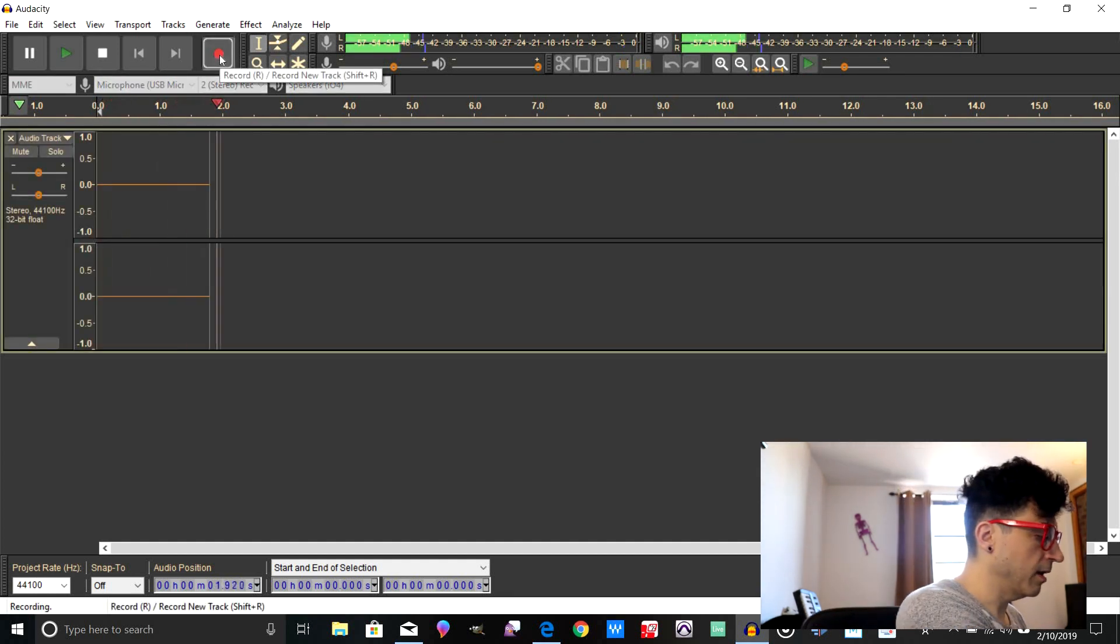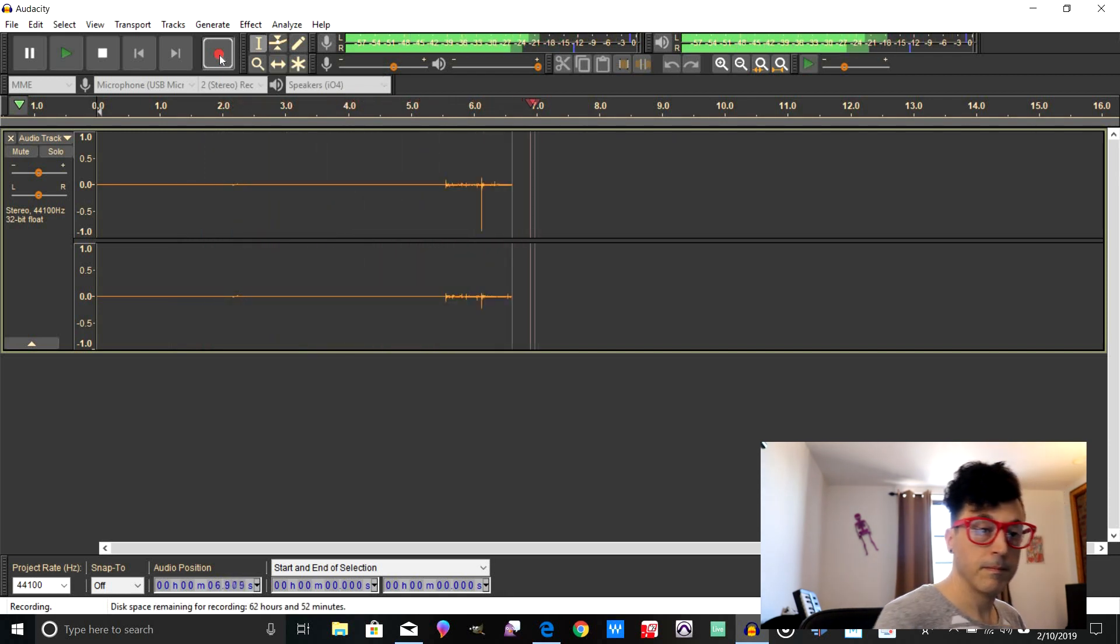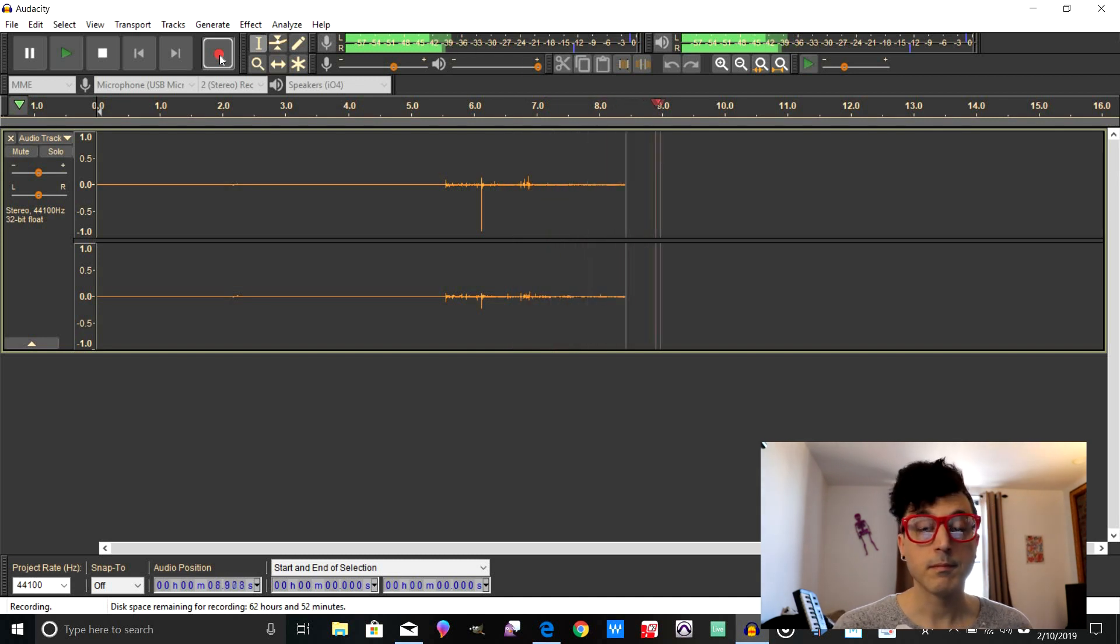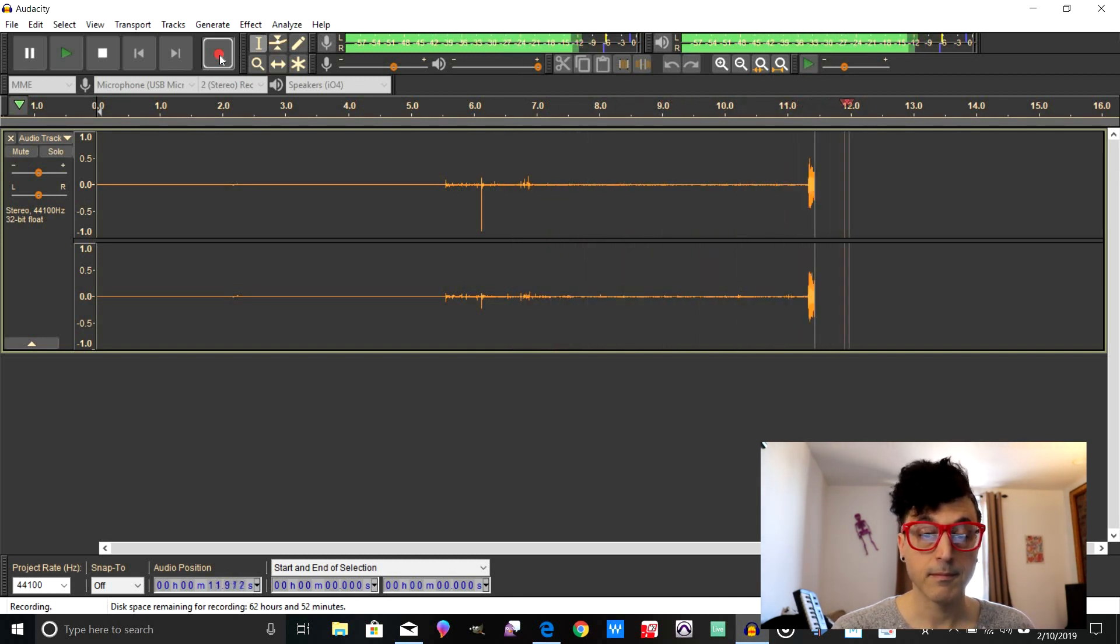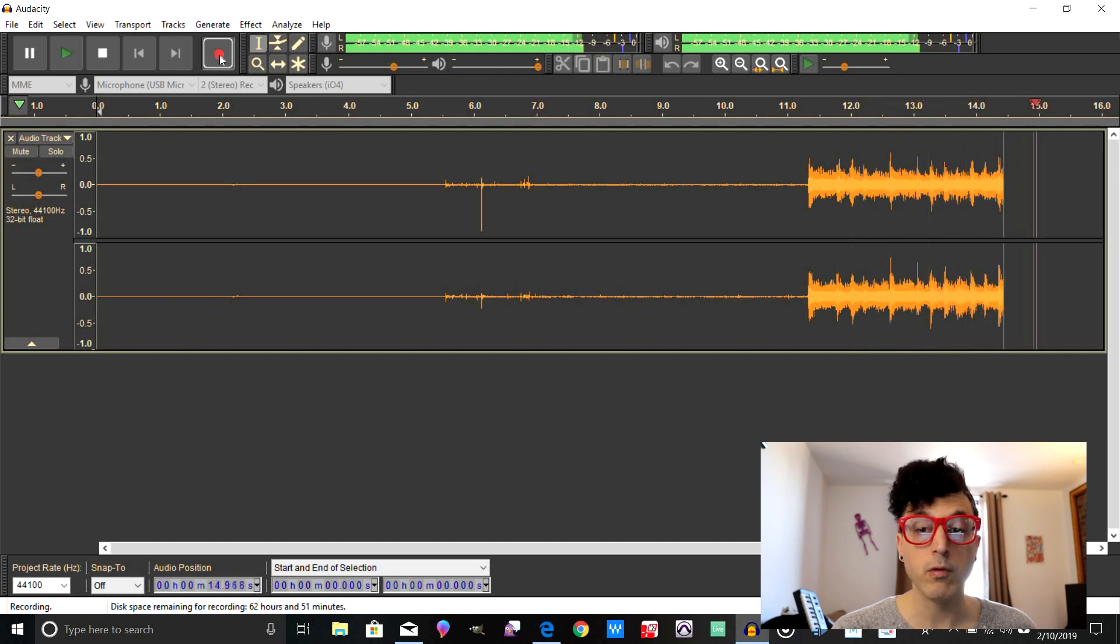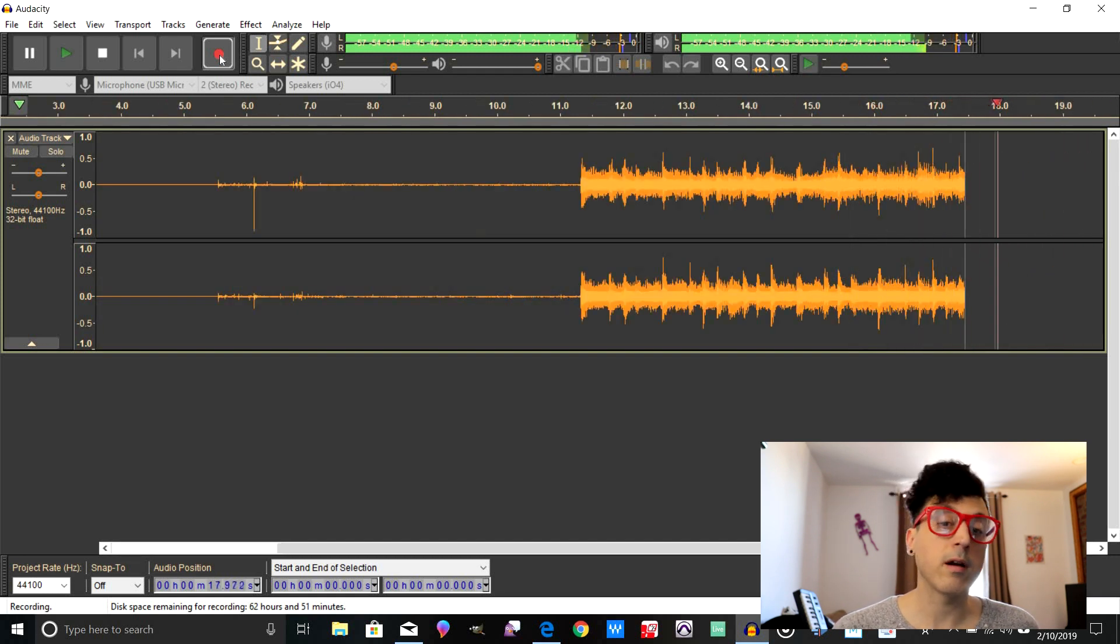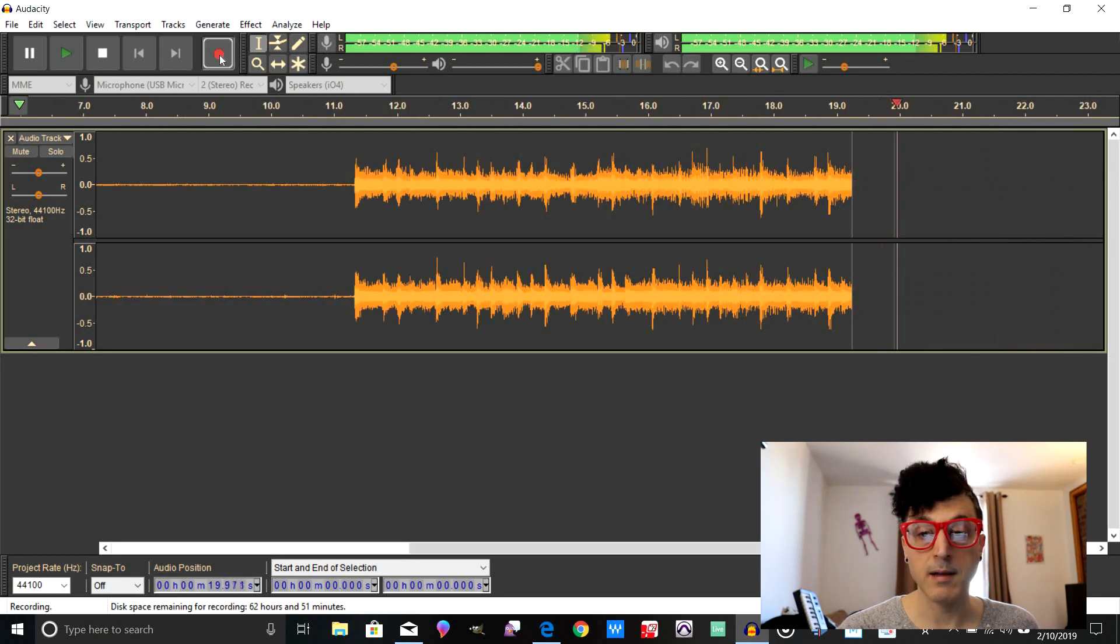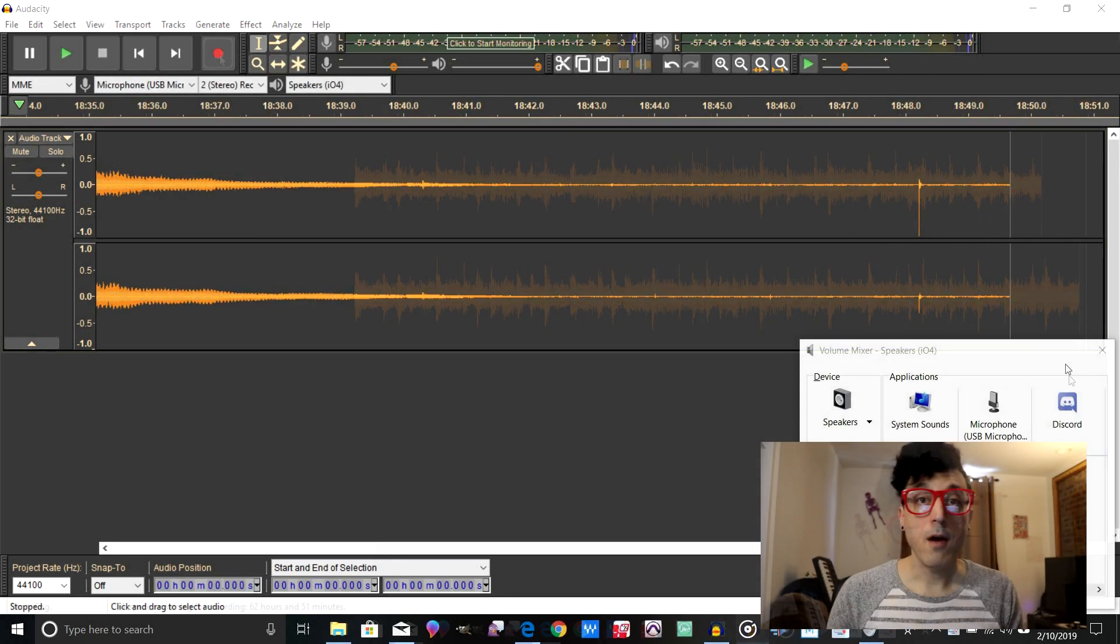And now all we need to do is just start recording, and then go ahead and start the record. Okay, now I'm just going to let this record through the full side, side A, and then we're going to turn the record over and let it record side B, and then I'll pick up the video after this is done.